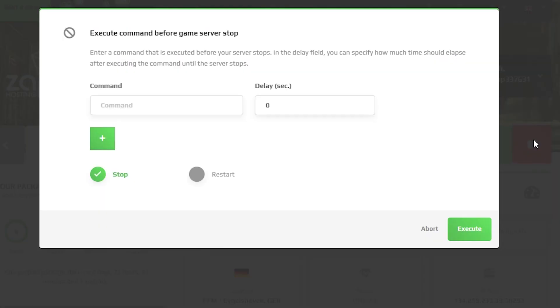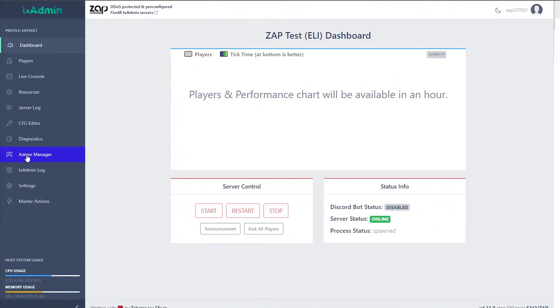To do that, navigate back to your Zap interface and hold the right mouse button on the stop button to restart your server. Once it is back online,